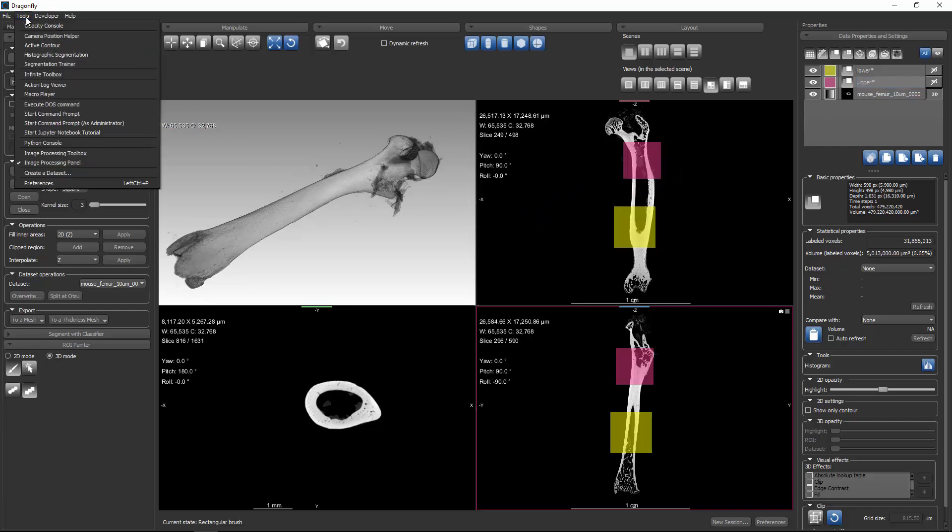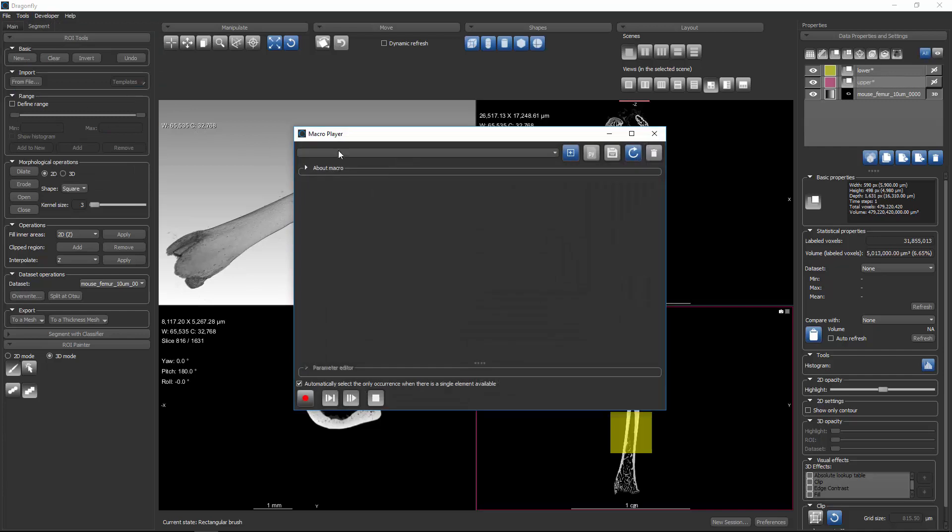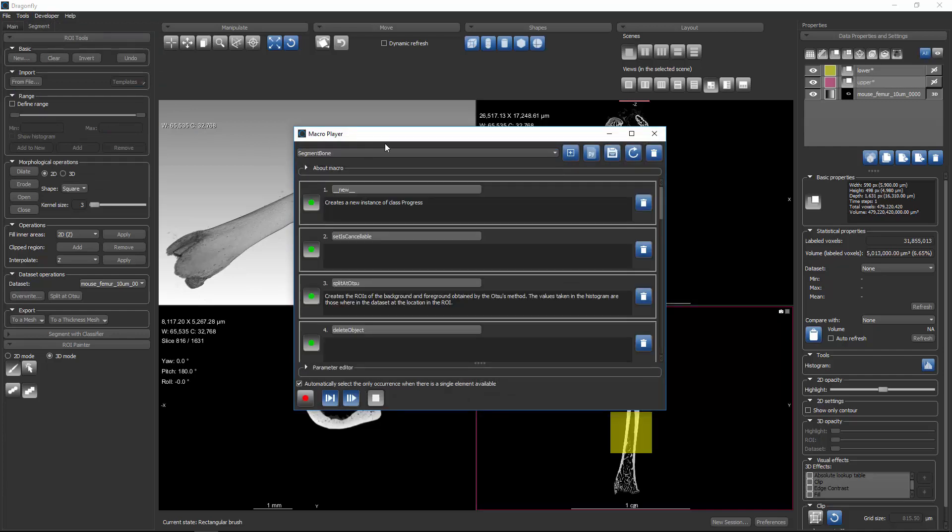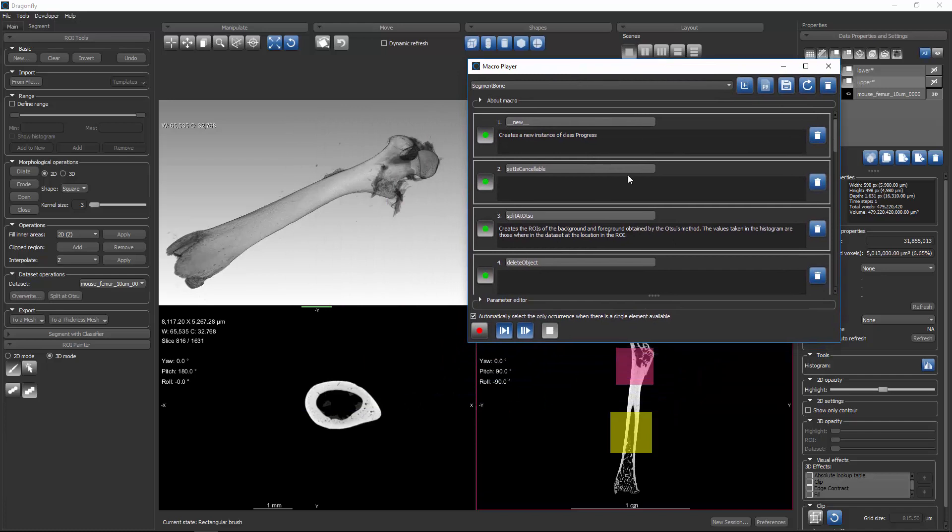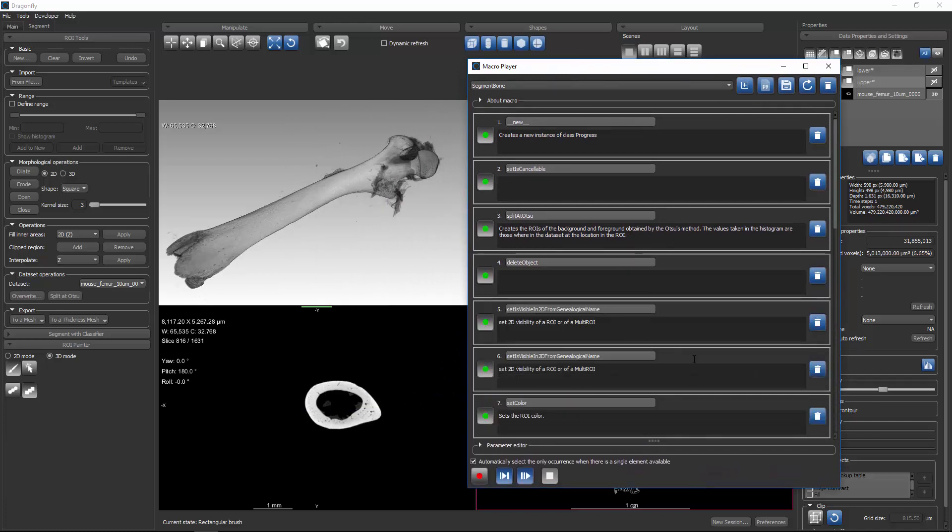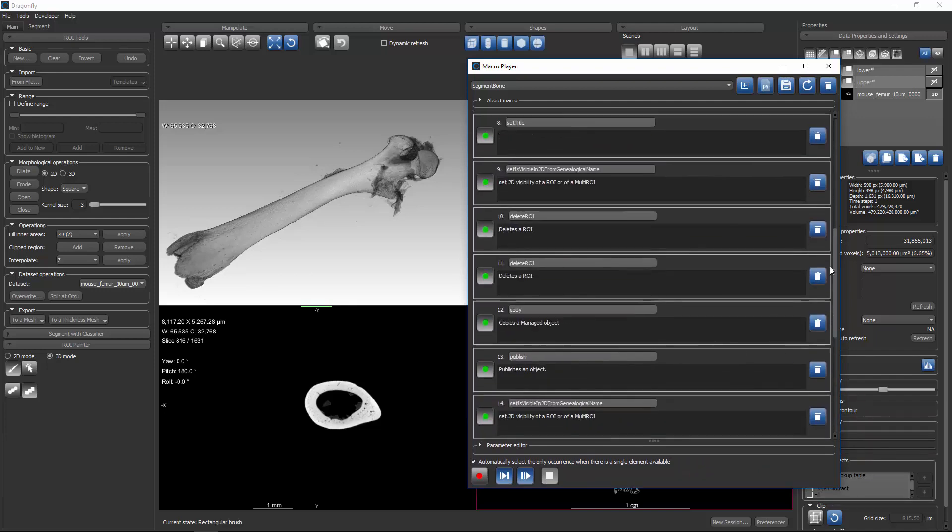Now if I want to run the macro, I can go back to Tools, Macro Player. And when I select from the drop-down list, we see the segment bone. In the macro player itself, there's a lot of behavior. So you'll see all of the steps, and you can scroll through the steps.